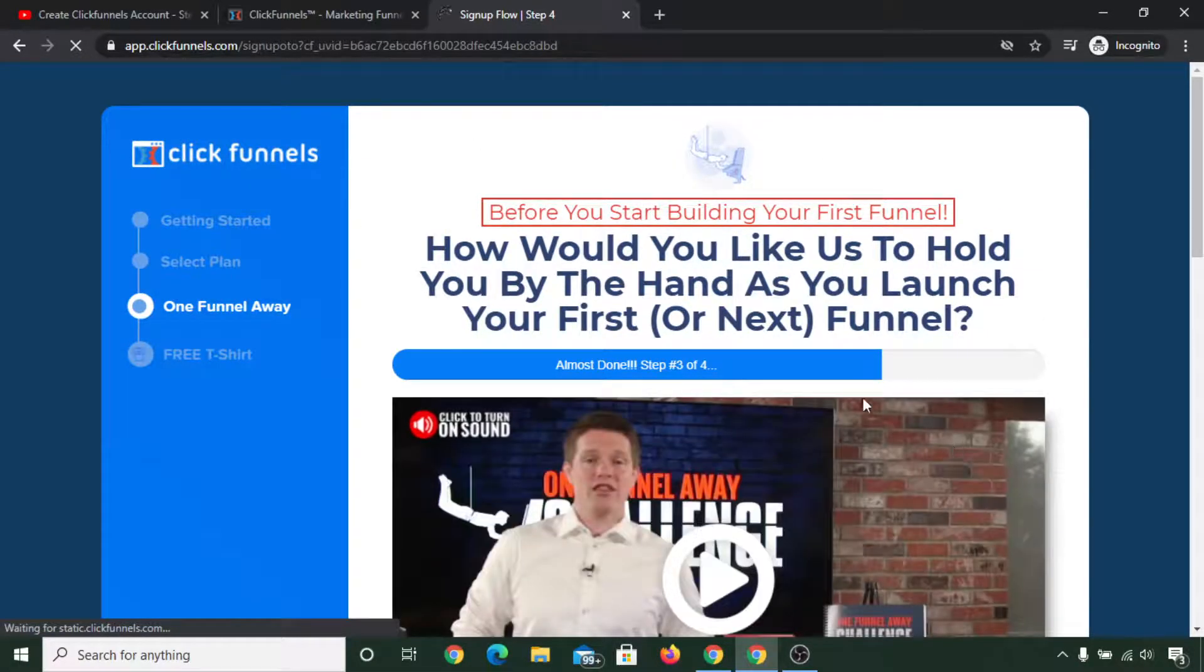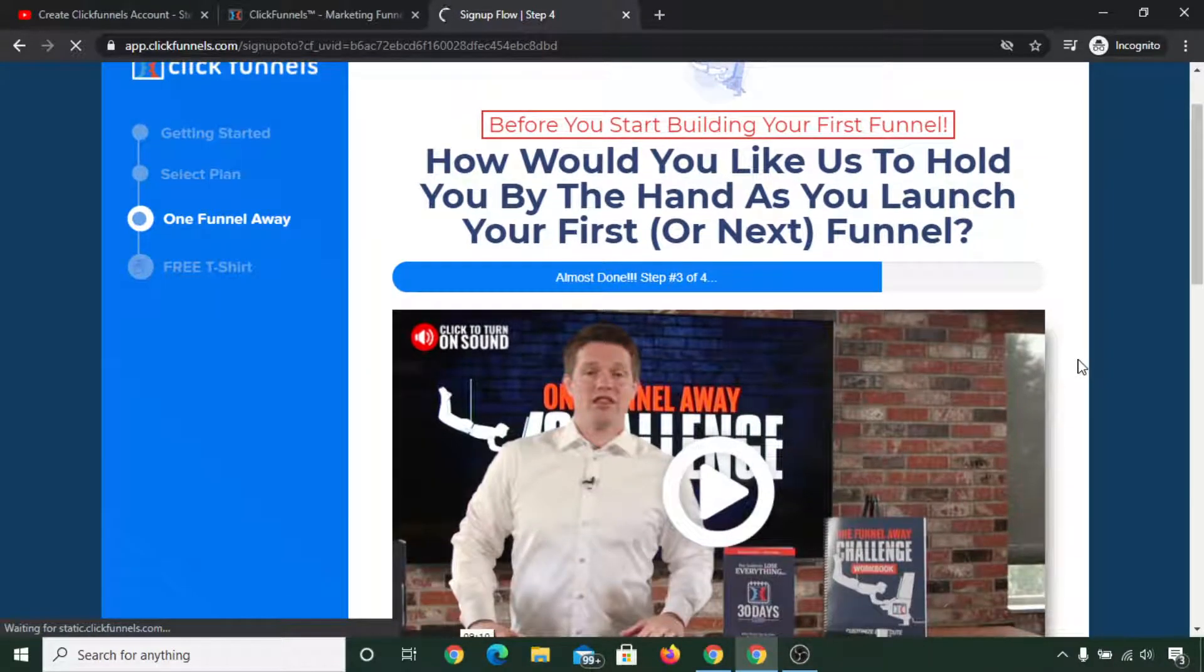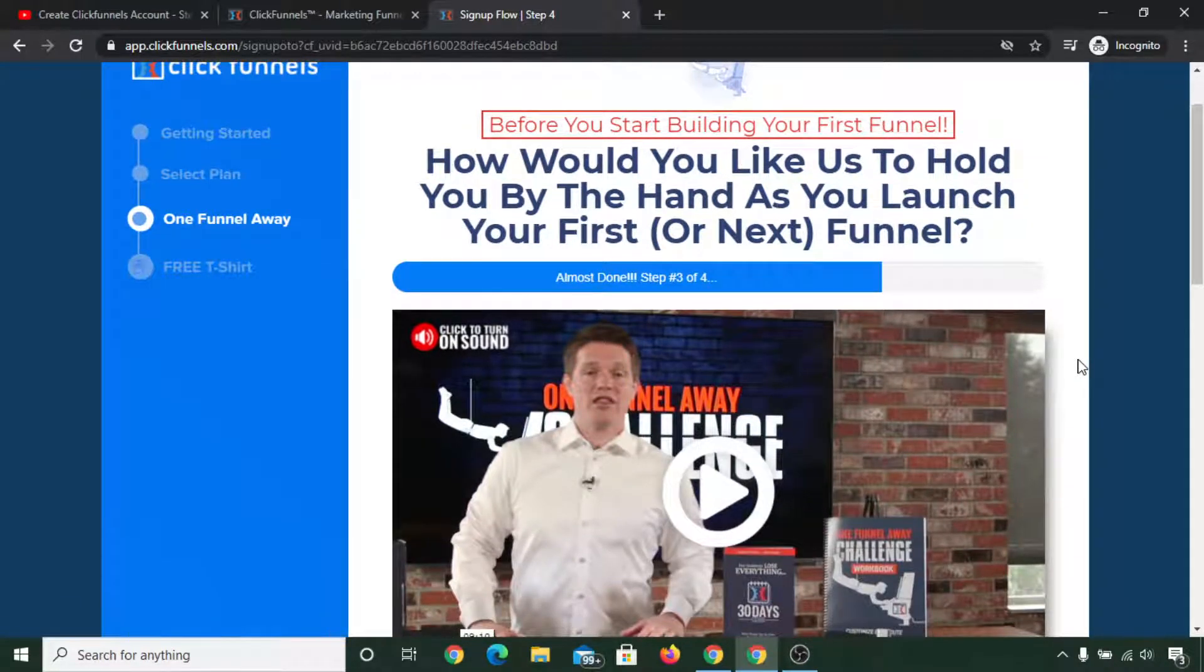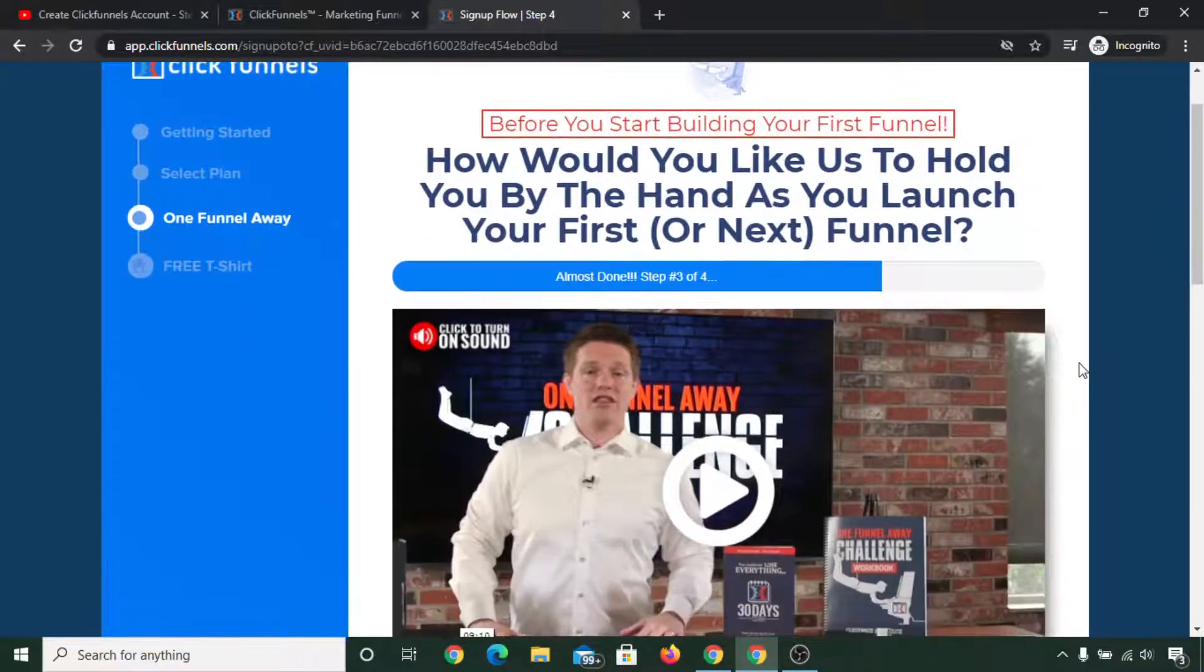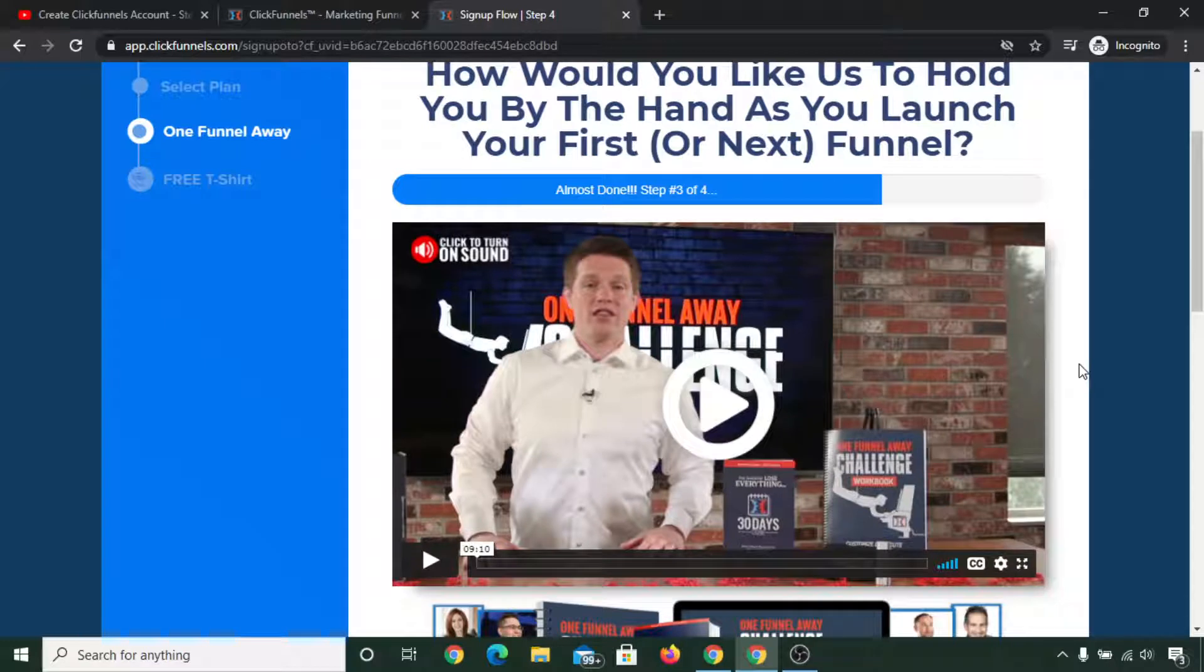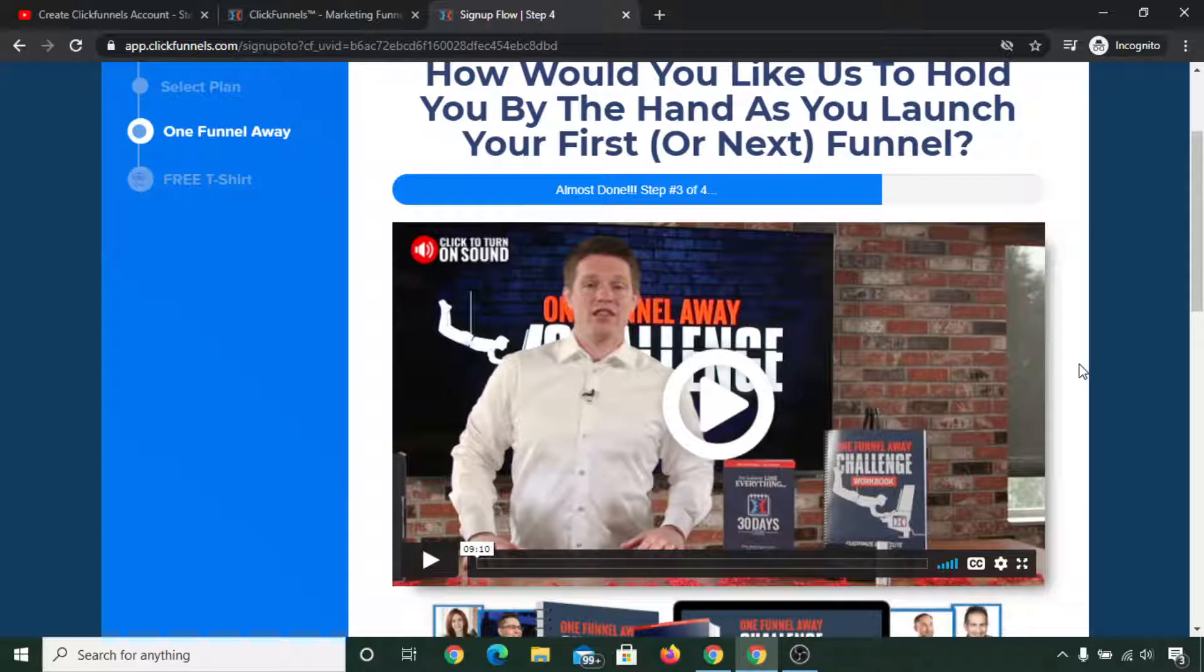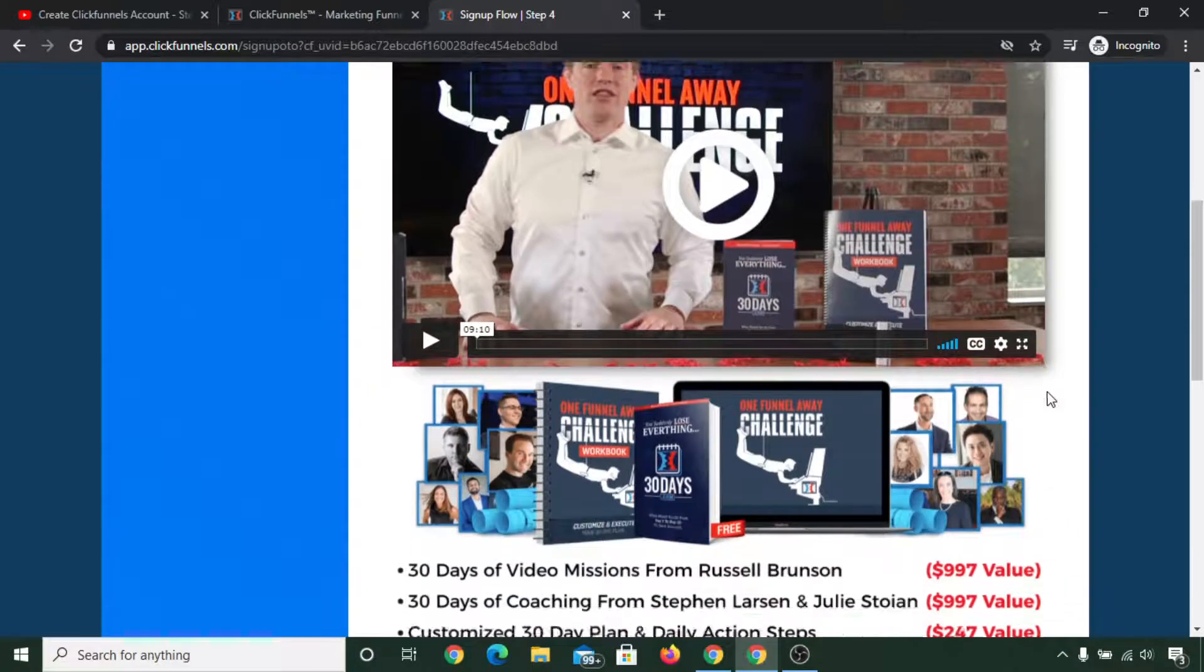Now it is showing us One Funnel Away. If you are new in funnel building, then this One Funnel Away challenge can be extremely helpful for you. It is a 30-day challenge where you will learn each and everything that you need to know about sales funnels and how to promote your own product or any affiliate product. Those things will be taught in this One Funnel Away and it is extremely helpful if you want to join it.